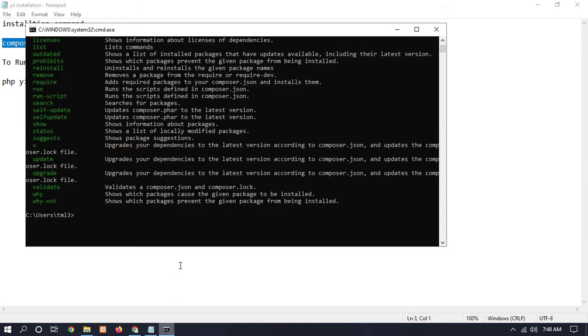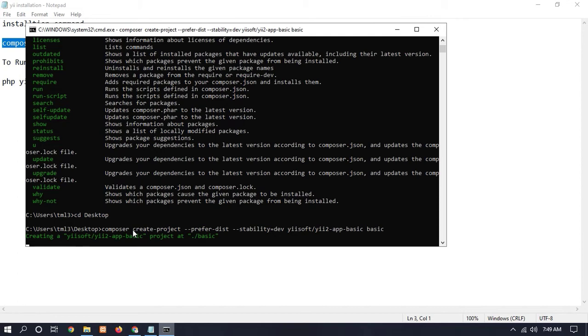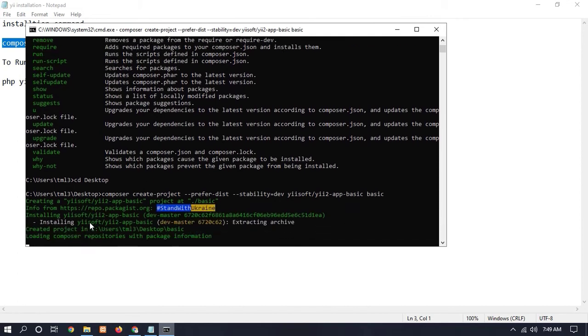First of all you have to go into 'cd Desktop', wherever you want to install it. Now simply right-click and paste, and when you press Enter, you can see that our Yii2 framework installing has now started.